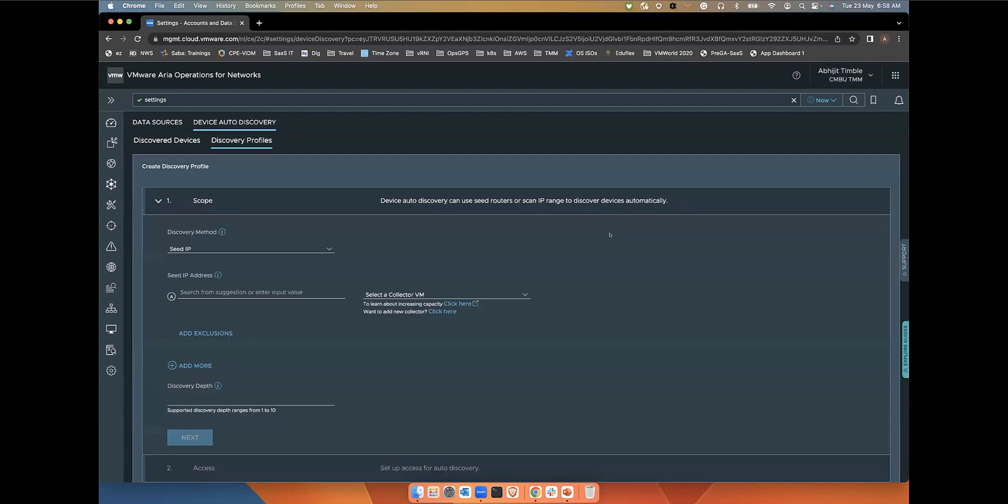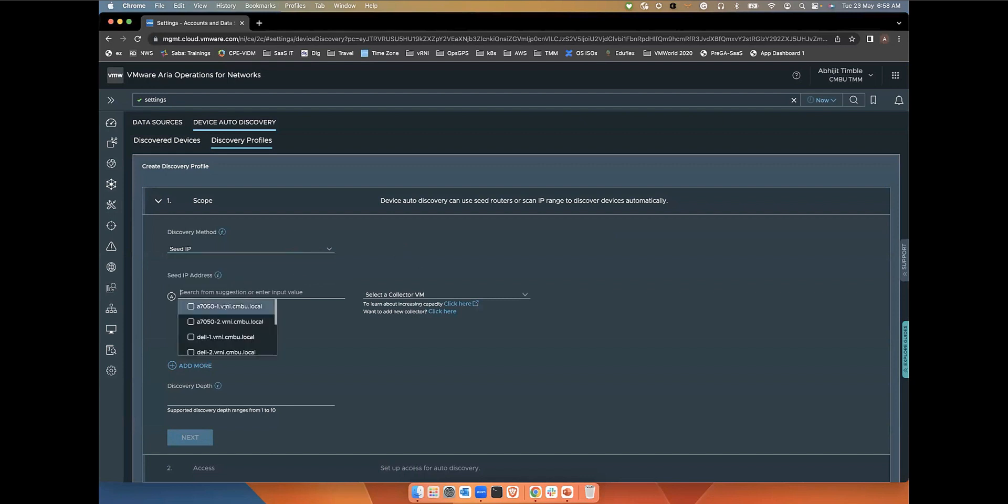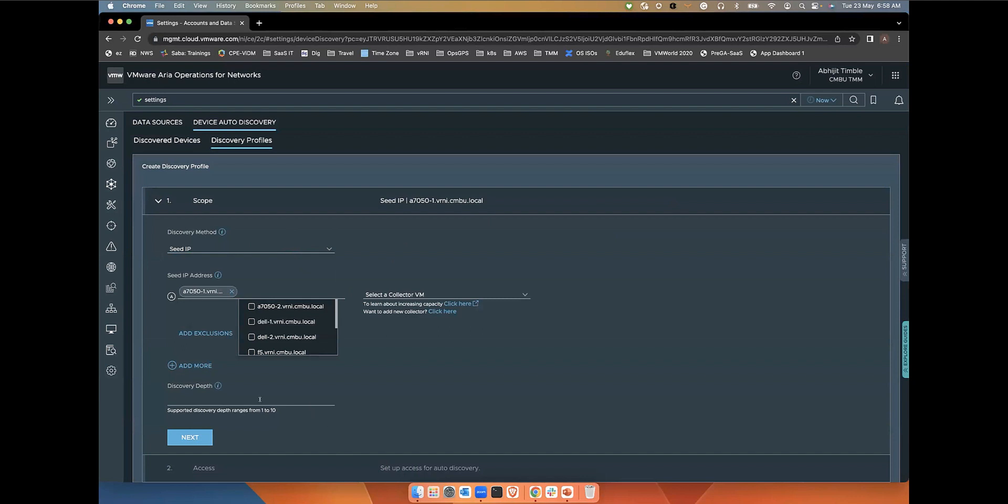Here you have to define the scope first. You can either use the Seed IP Discovery method, where you basically specify the Seed Router IP, and then you specify the Discovery Depth, maybe 5. This way the devices are recursively discovered using the CDP and LDP protocol up to the Discovery Depth that we define here.